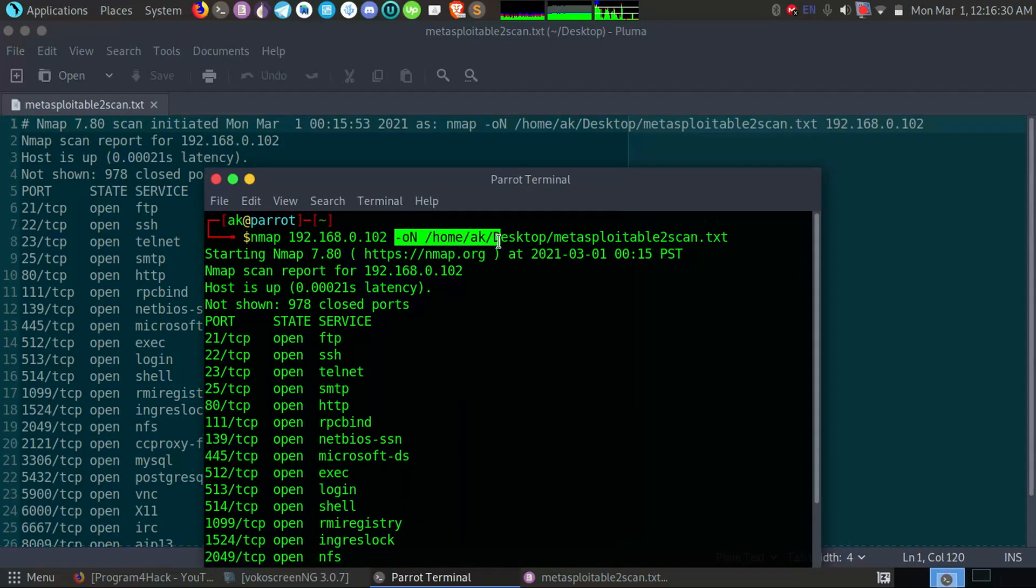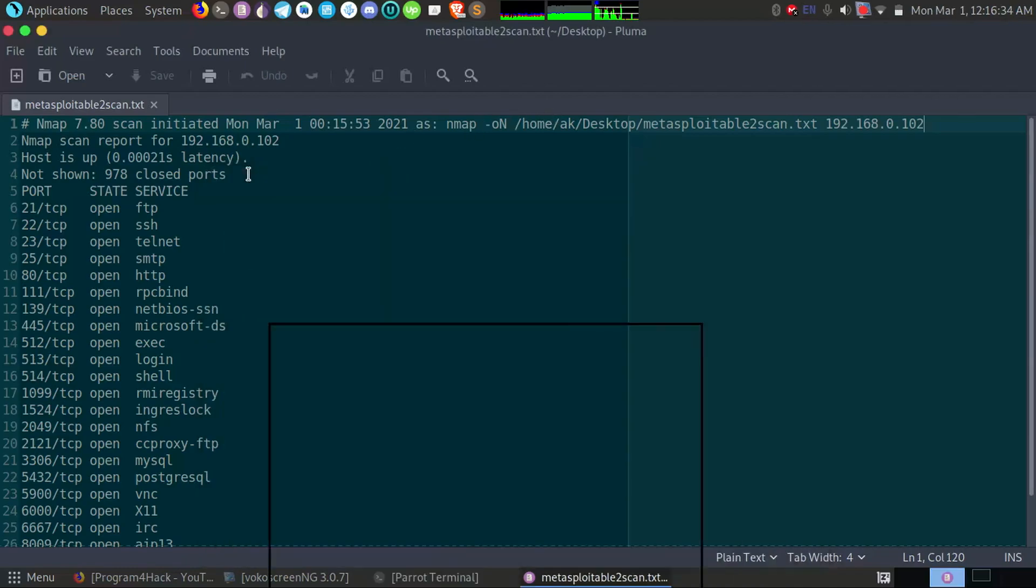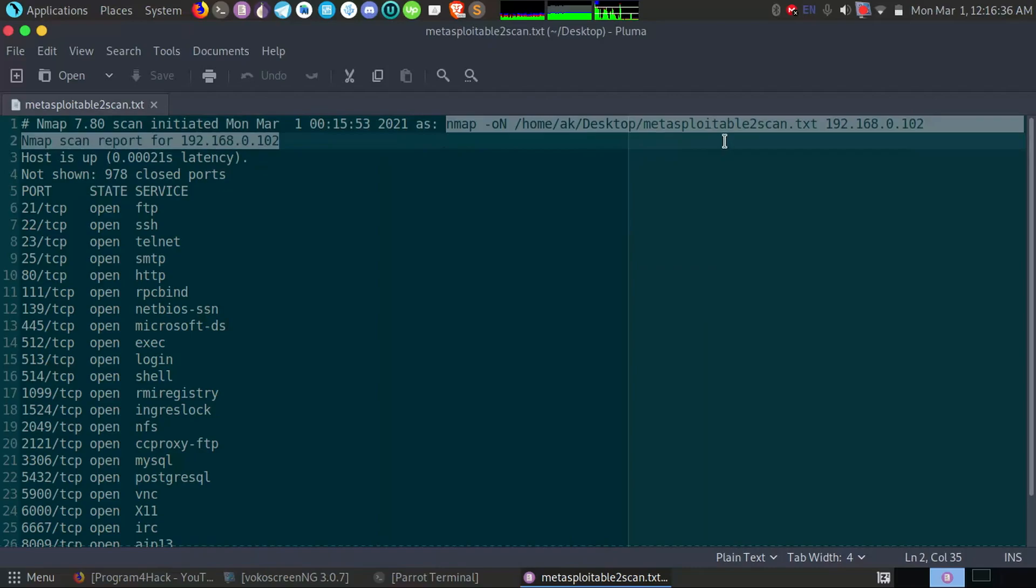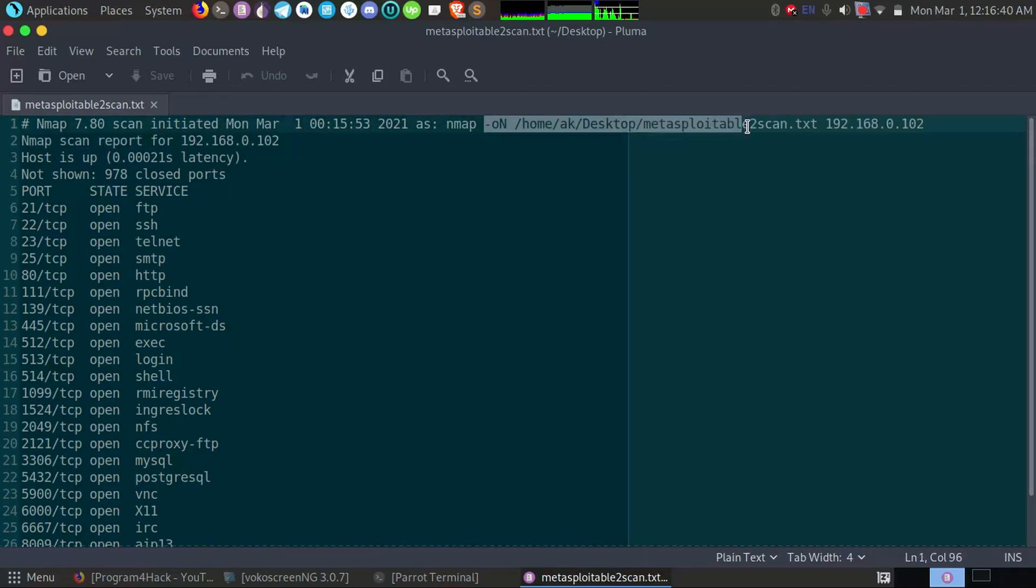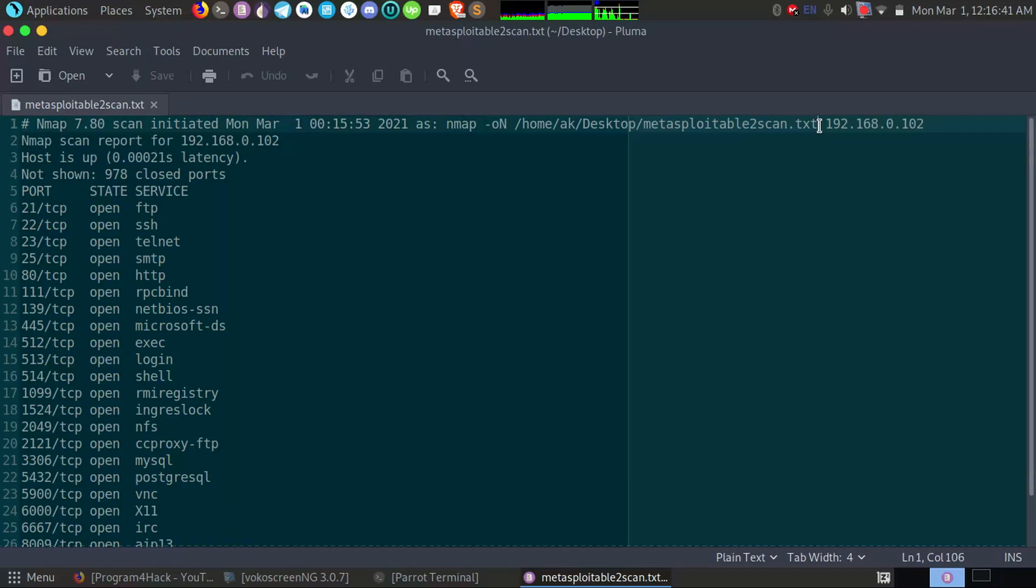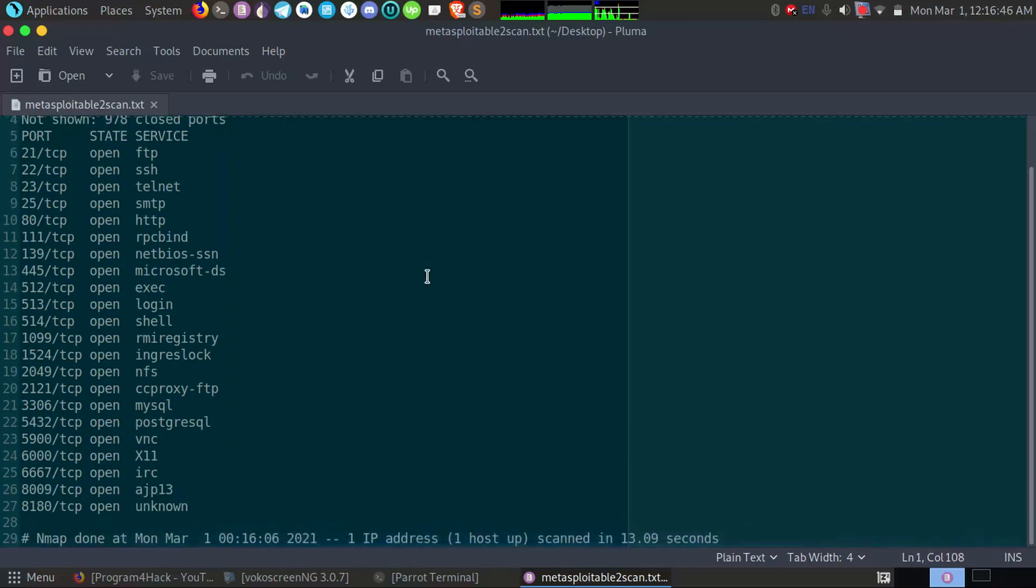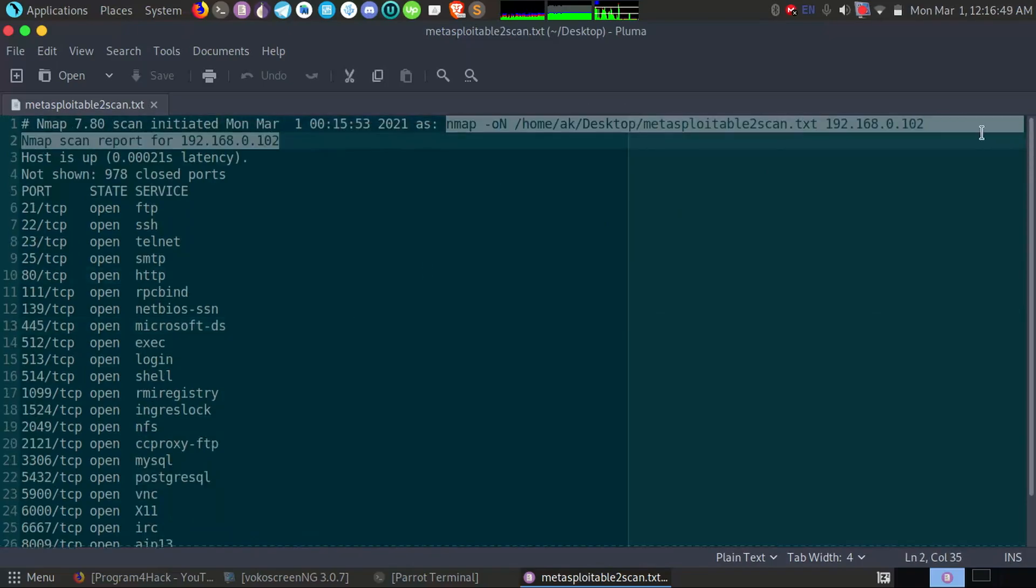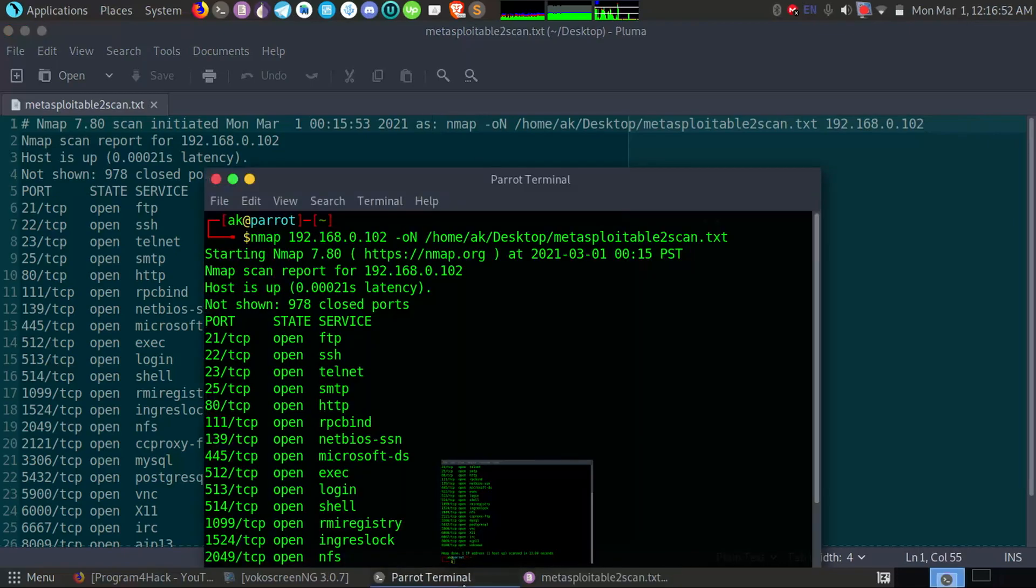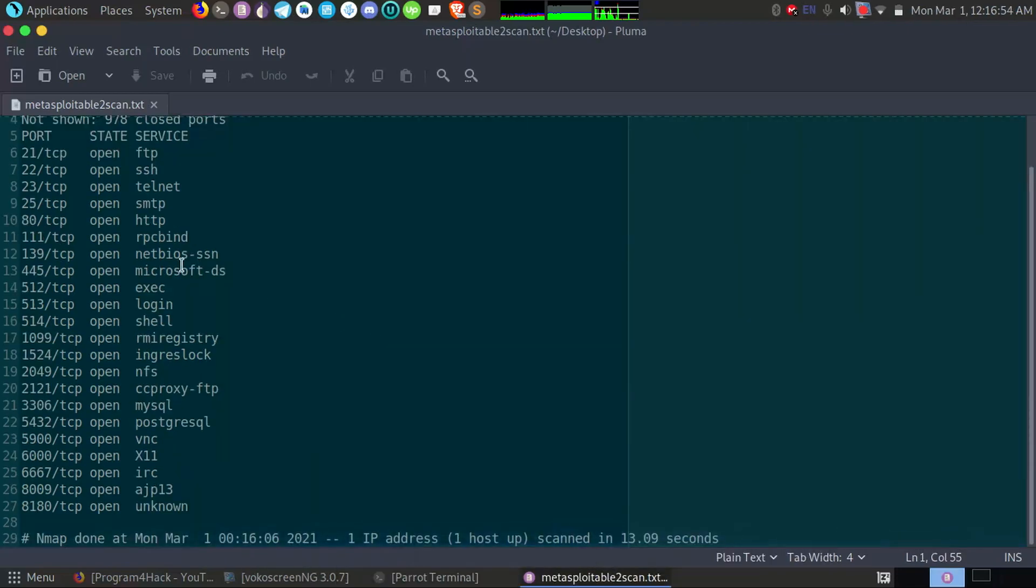But the main sequence of giving commands to Nmap is first this, and after any options, and after you want to give the IP address or domain. So it will not give you any problem. Okay, if it will not same as your terminal command, it will work both. Okay, it will work for both.